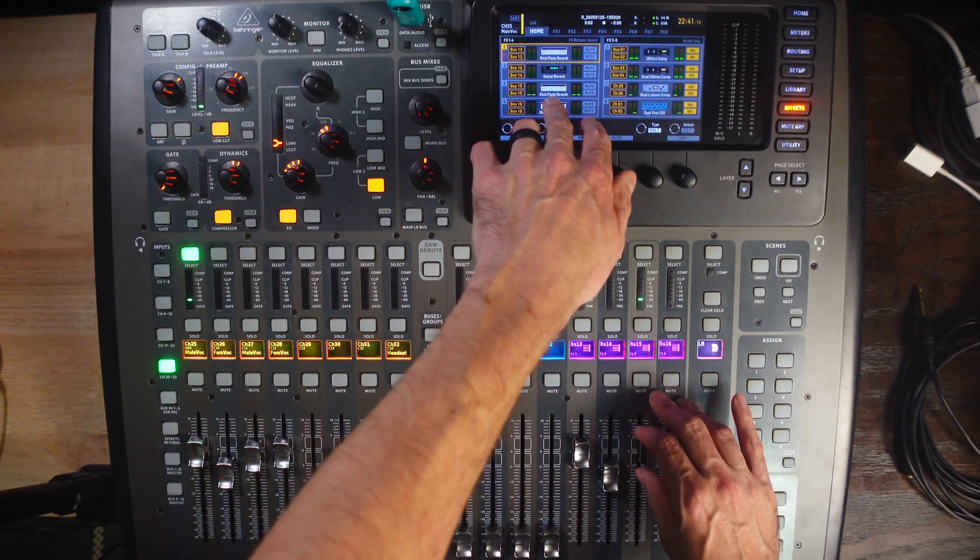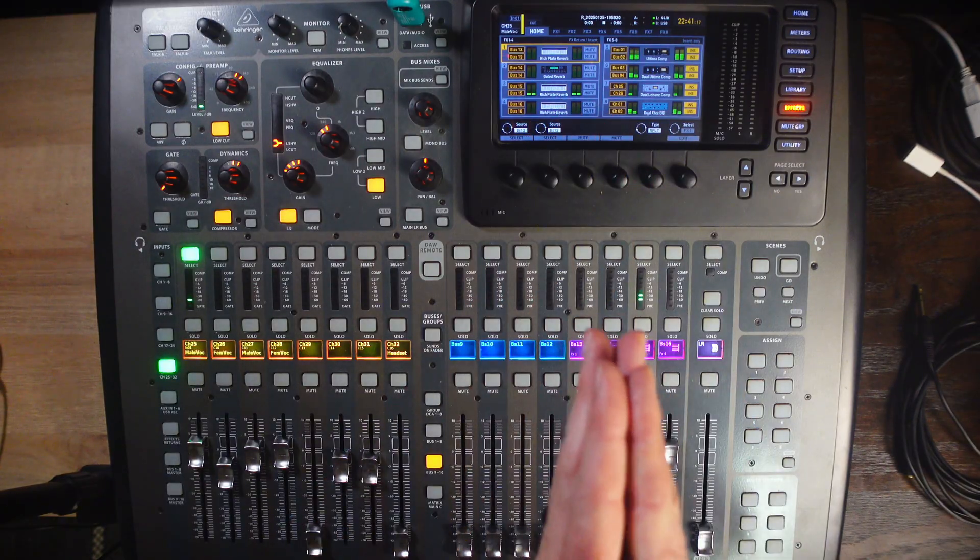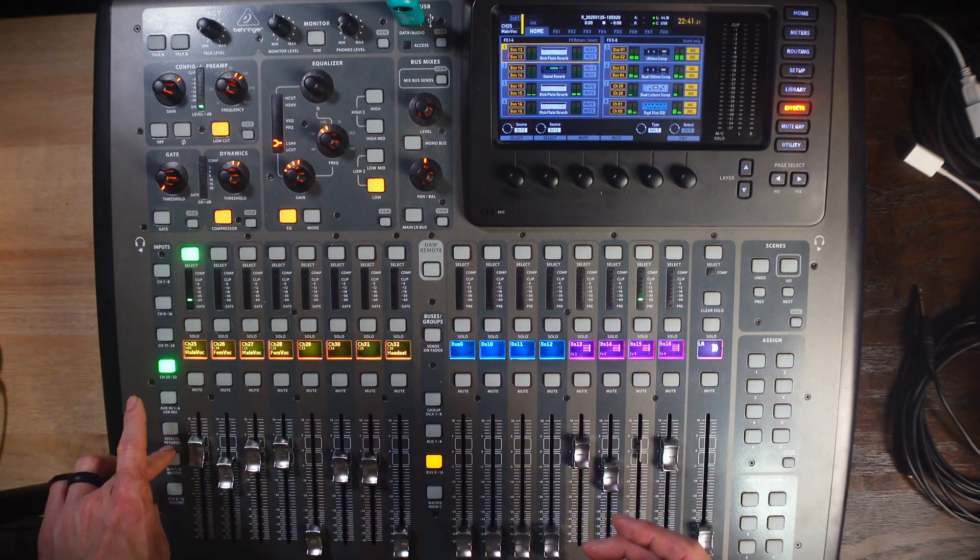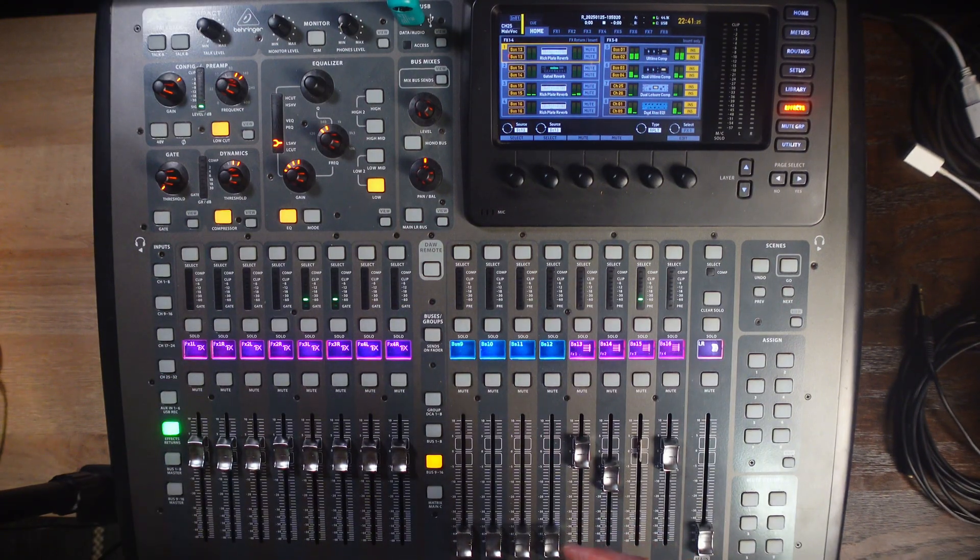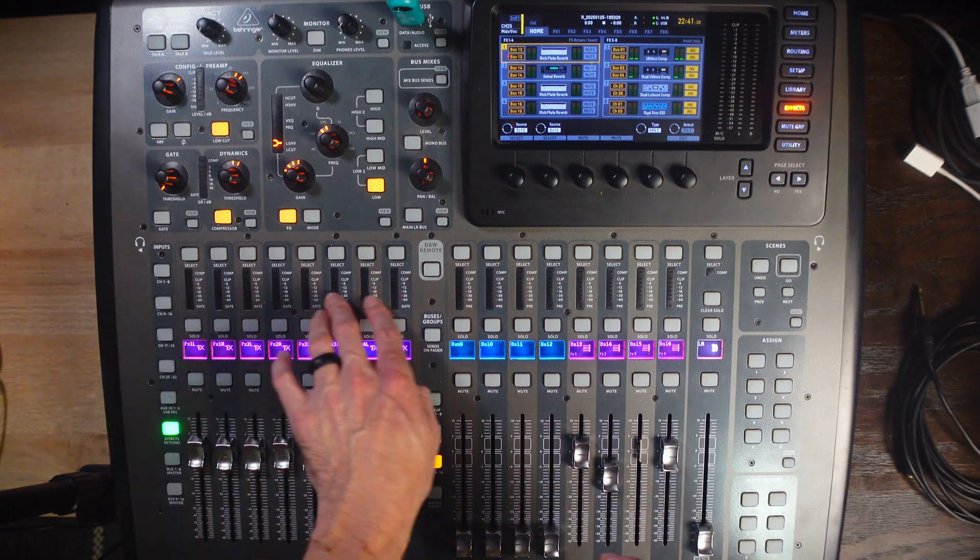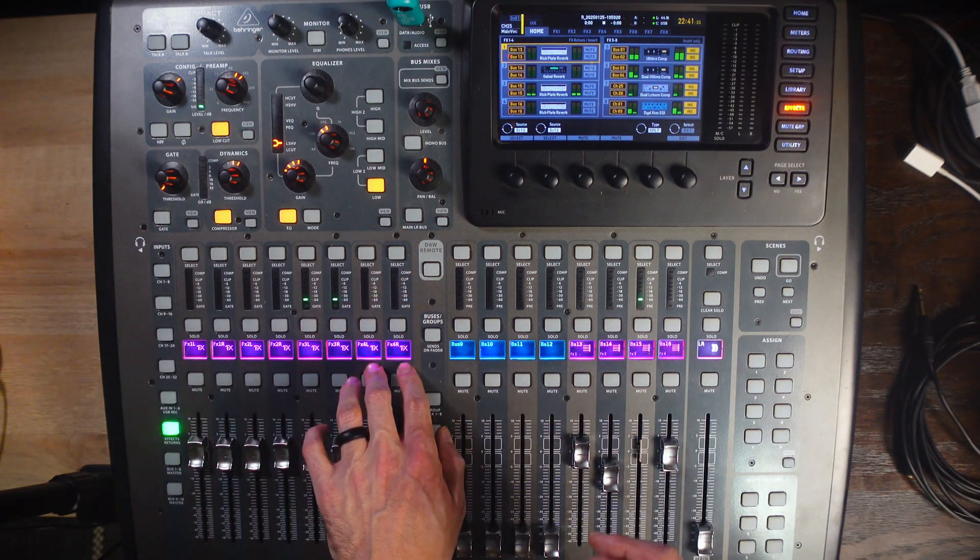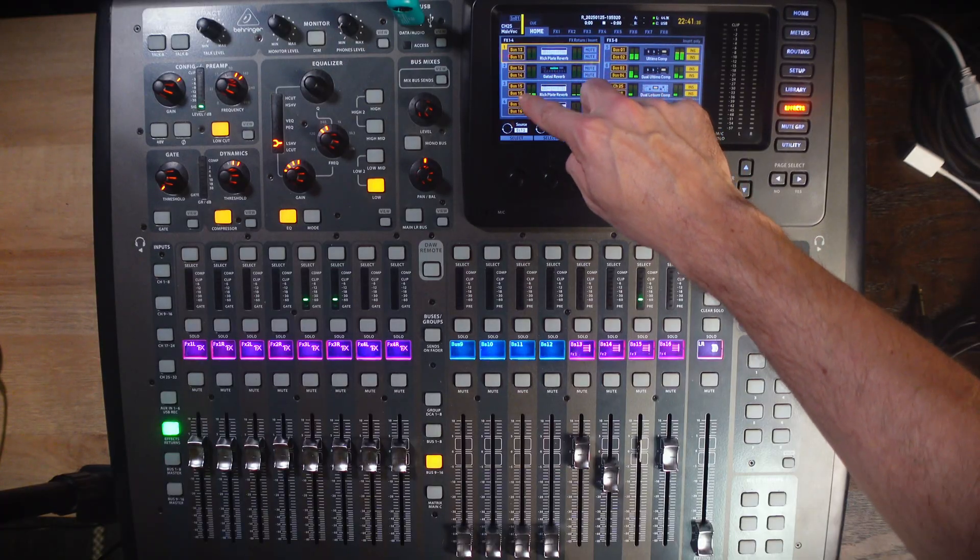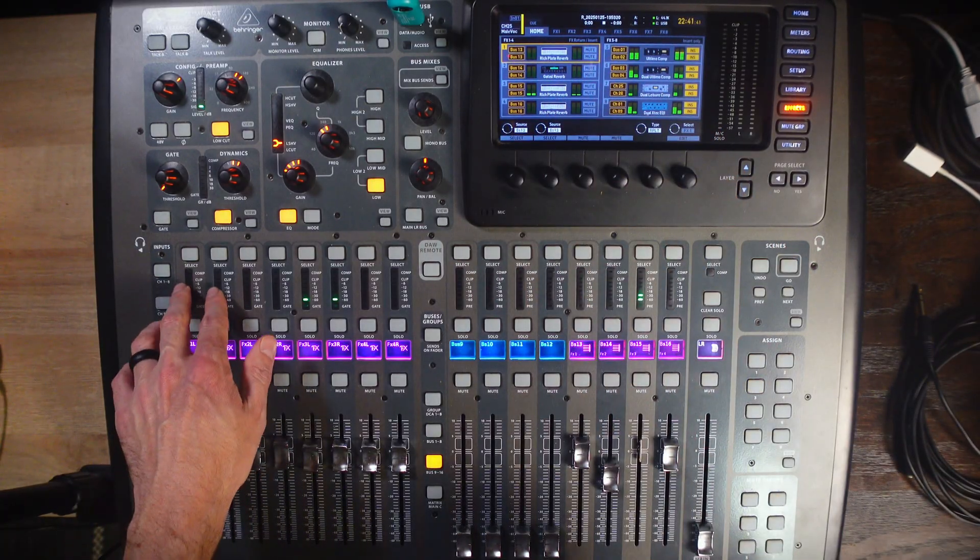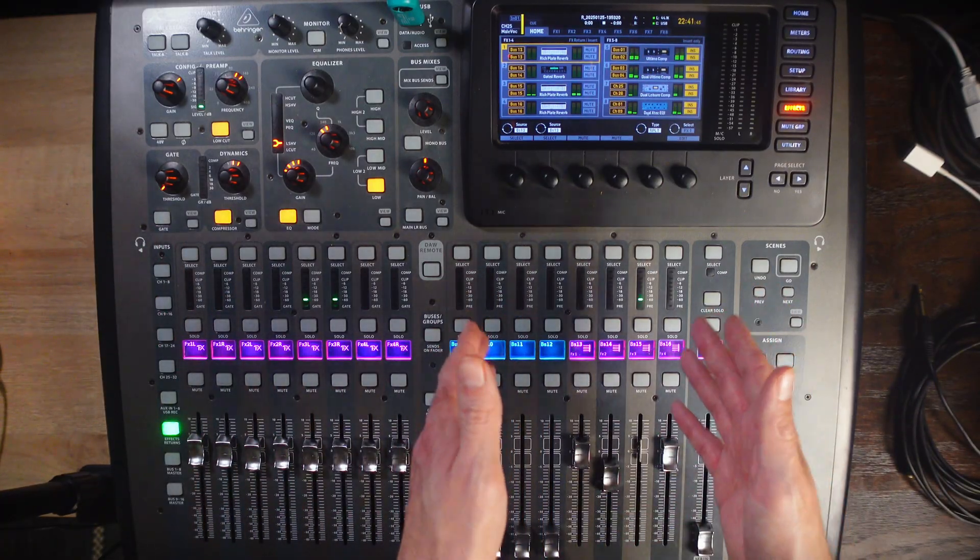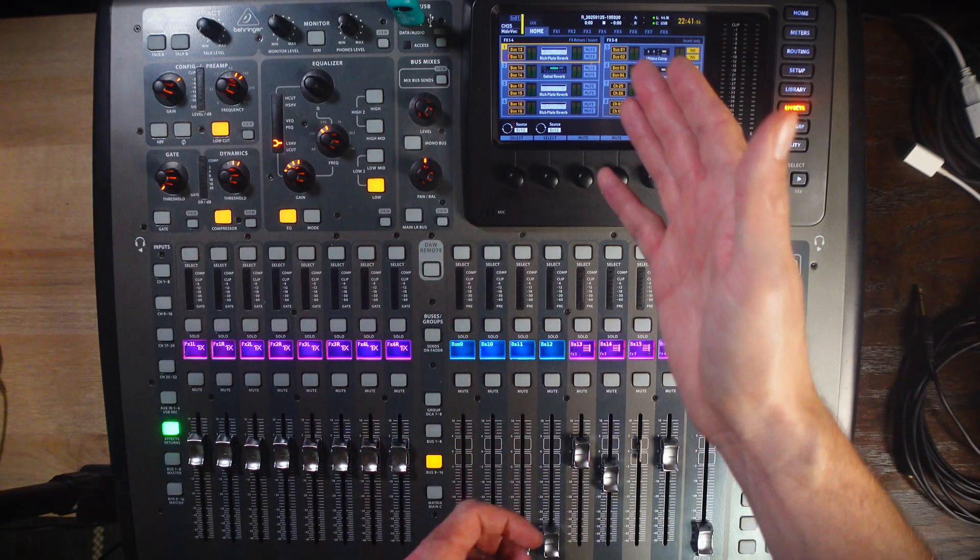One more thing to note, on your left-hand side here, where your console says Effects Returns, you can click that, and now, you'll see that there are eight channels over here of Effects Returns. 1, 2, 3, 4, 5, 6, 7, 8. Each of these are linked, and these are what we call returns from the bus sends and effects.